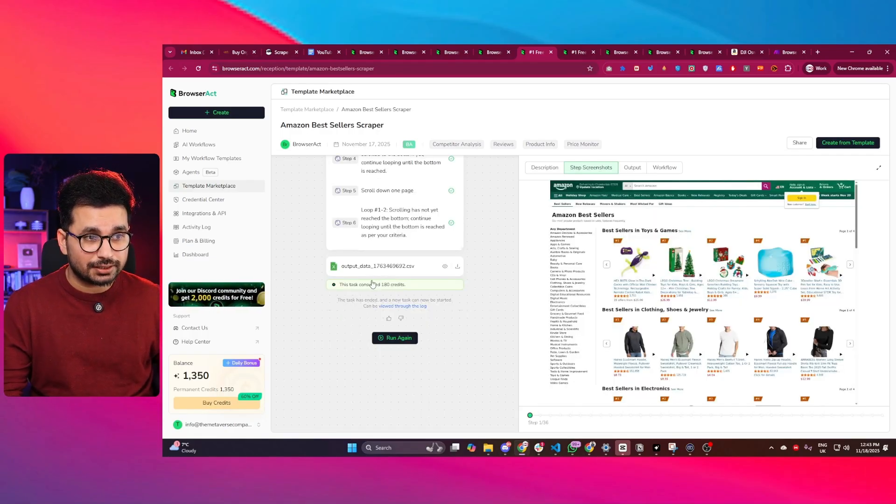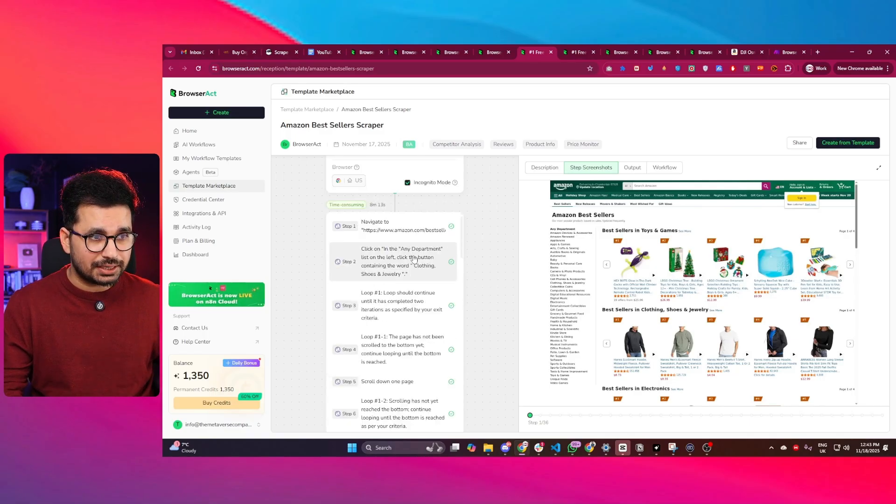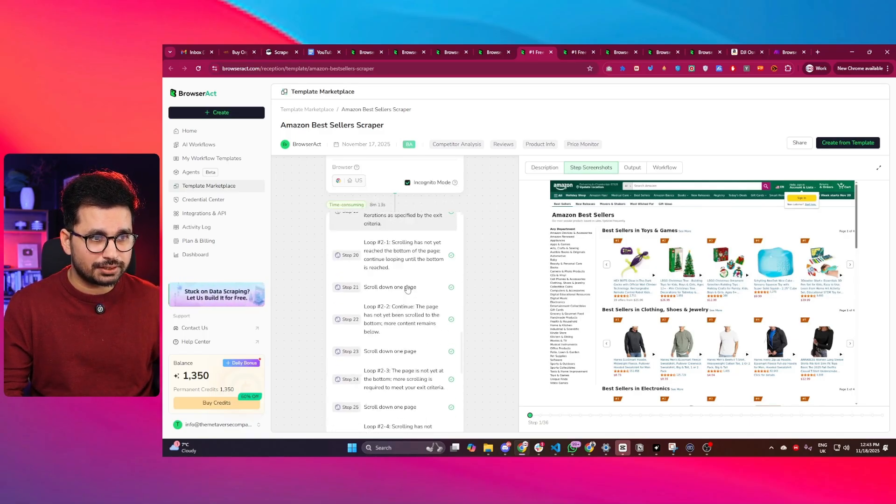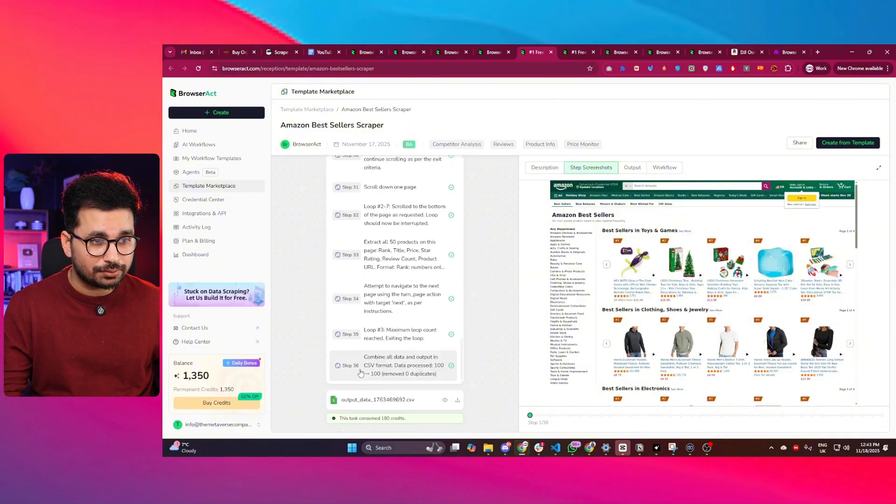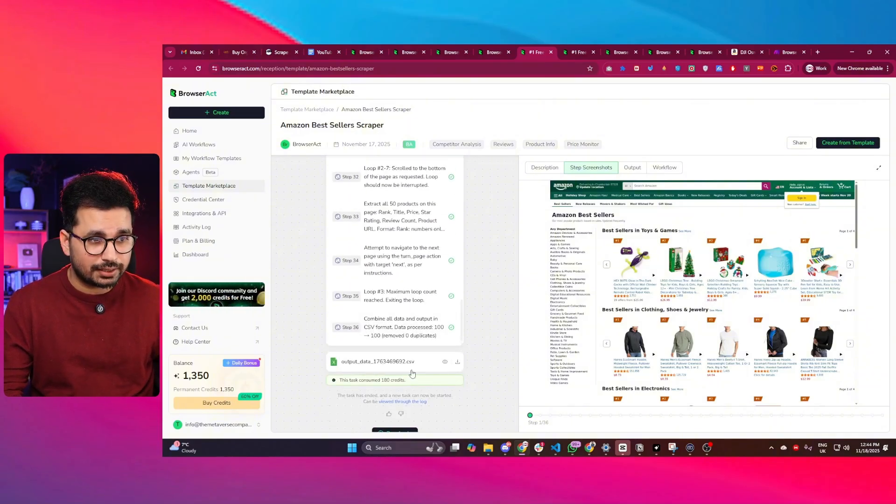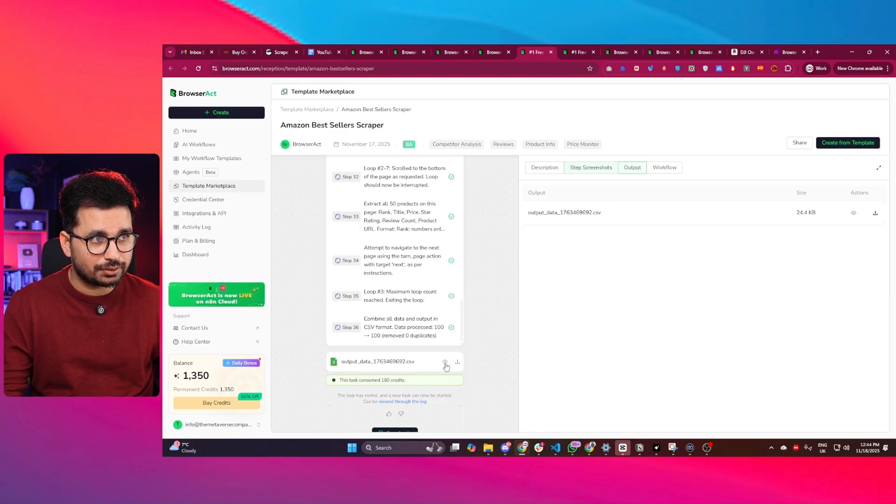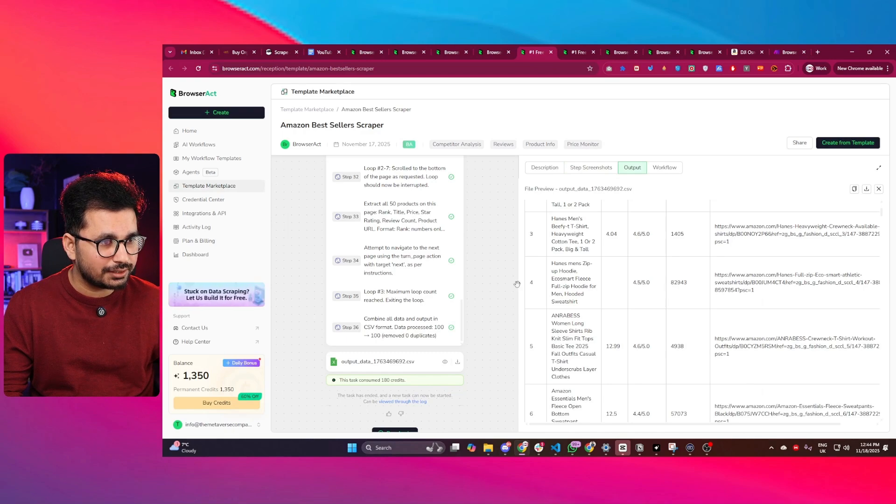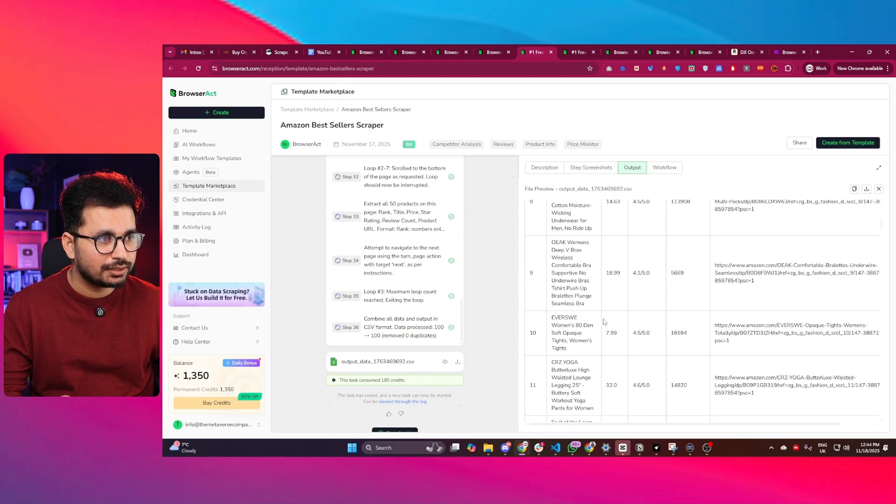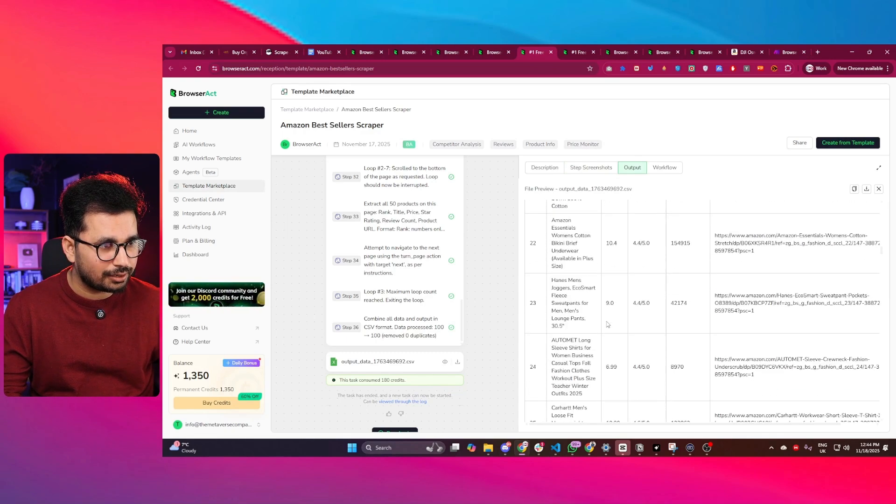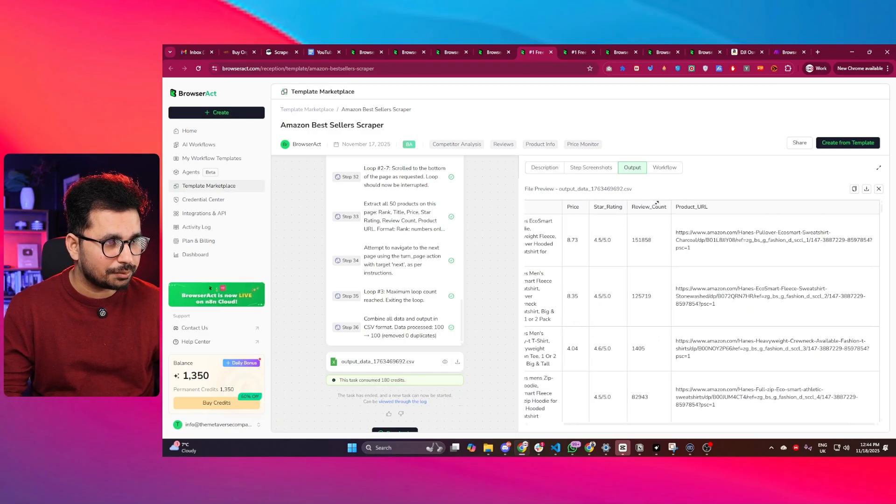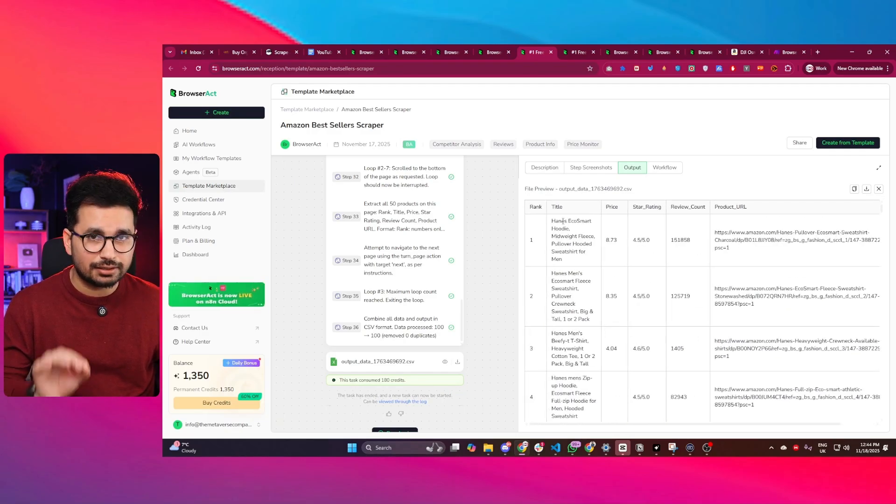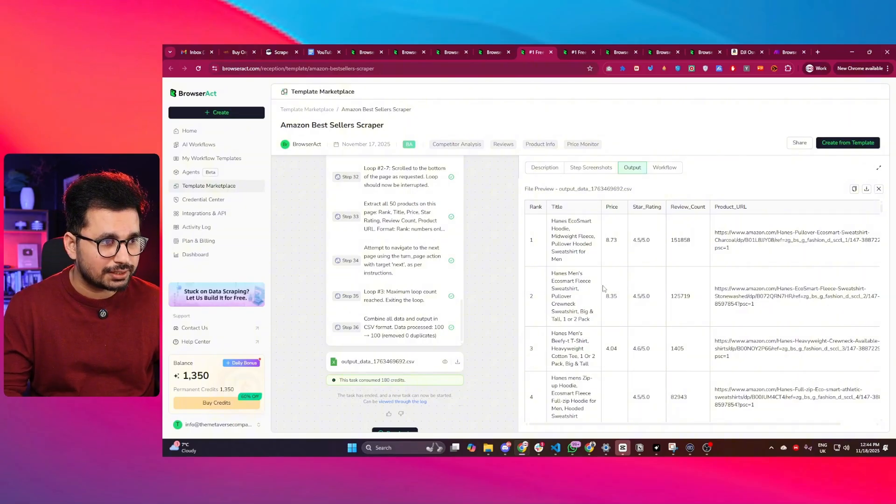Perfect. In just a few minutes, it has completed this task and now presented these results. You can see it followed all these different steps. In total, these were 36 steps to complete this task. And after that, it has created this CSV file. Let me simply click on this view button. Now you can see it has created this nice looking clean CSV file that I can now use anywhere. These are best selling products in that clothing and jewelry section.